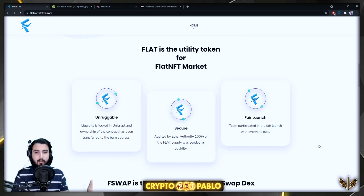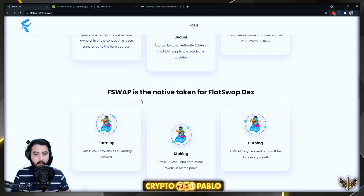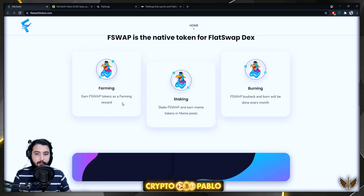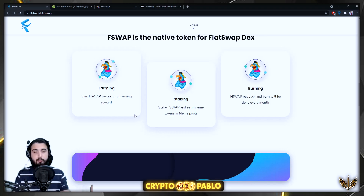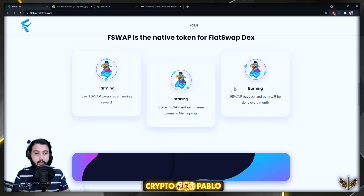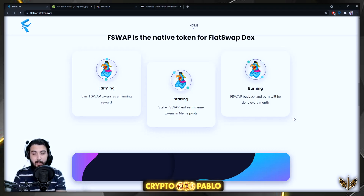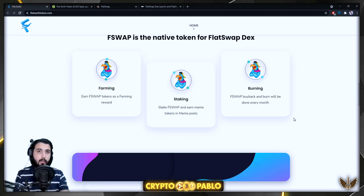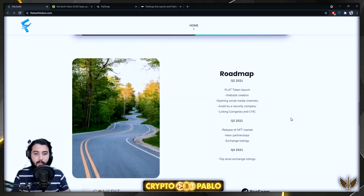F Swap is the native token for the FlatSwap decentralized exchange. They have farming where you can earn F Swap tokens as a farming reward, staking for more rewards, and the ability to add liquidity and earn meme tokens in meme pools. Additionally, a buyback and burn of F Swap will be done every month to help sustain the price and value of the token.